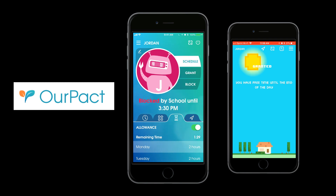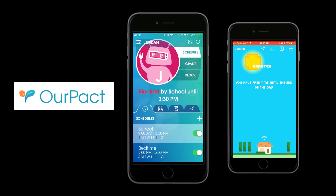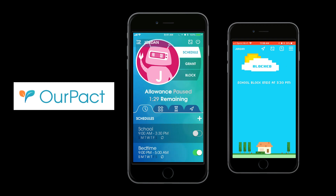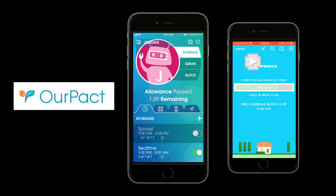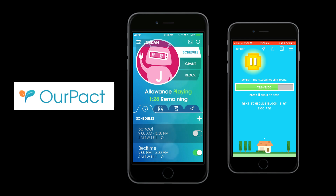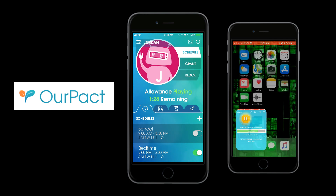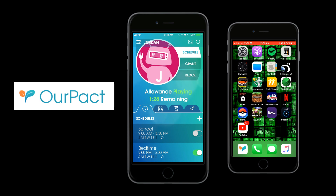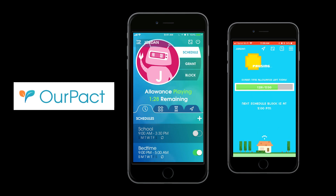But if I put it on schedule, it's going to be blocked because it's currently on the school schedule. So if I turn the school schedule off, his time is paused on his phone — it says he has 1 hour and 29 minutes of 2 hours left. So if he wants to use those 2 hours, he'll hit play. Once he hits play, you can see the pause icon appear, meaning his apps are available.